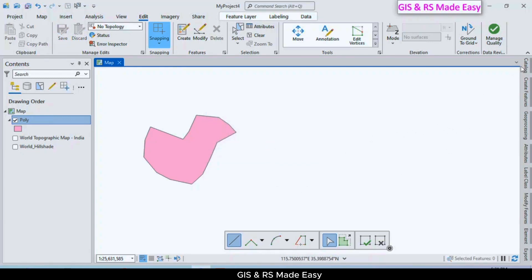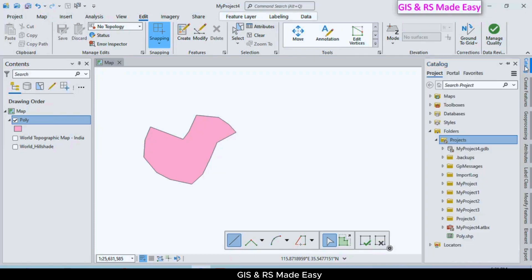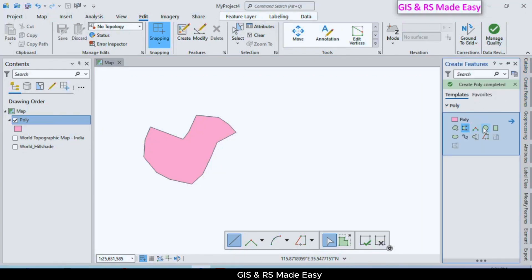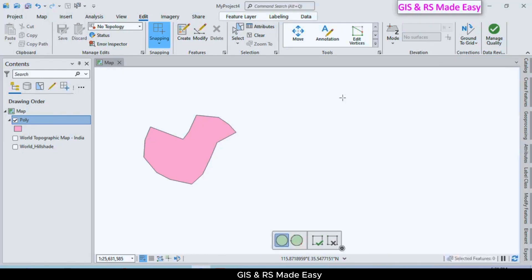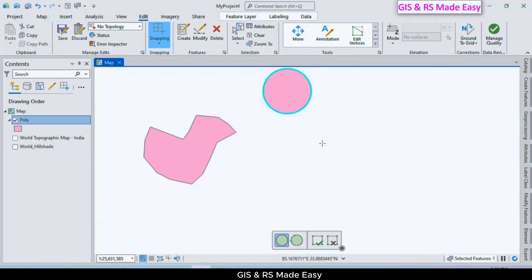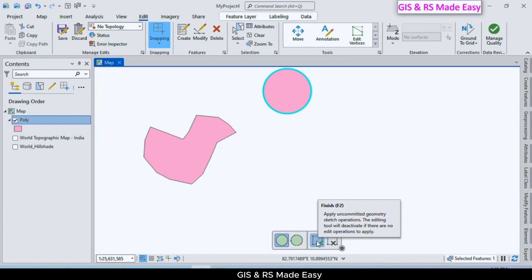Now we want to create a circle. Click on Create Features and click on Circle. Click on the map and drag to make a circle. Then click the checkmark tick to finish.